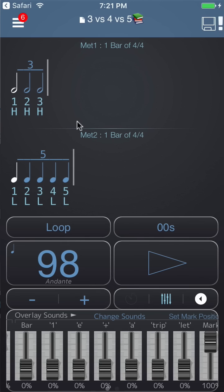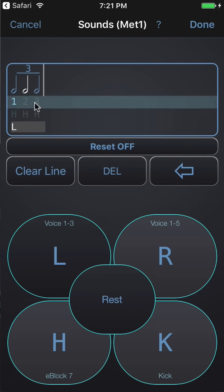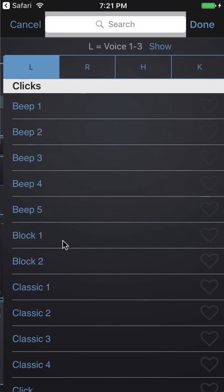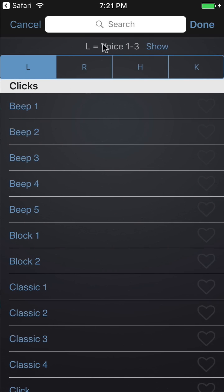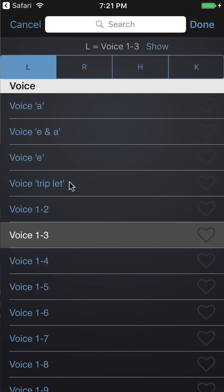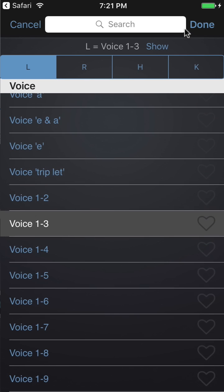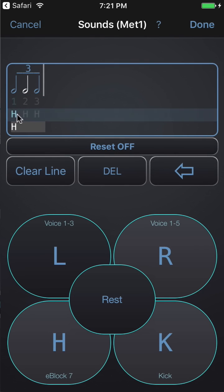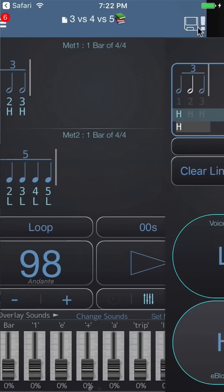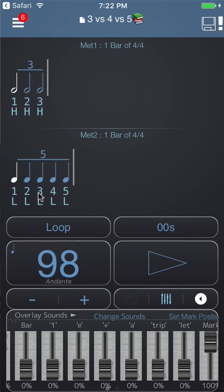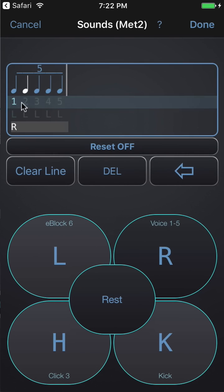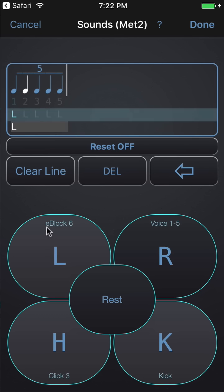I assigned sounds to these rhythms — tap and choose 'Change Sounds'. For line one I chose the L sound and assigned voice one-to-three. If you tap and hold one of the buttons that's how you choose the sound assignment — the L button is assigned sound voice one-to-three. You can choose voice one-to-three, one-to-four, one-to-five, E and R triplet, and various other options. On line two I assigned the H sound with E block seven. In metronome two, change sounds — for line one I have R assigned voice one-to-five, and on line two I have L assigned E block six.